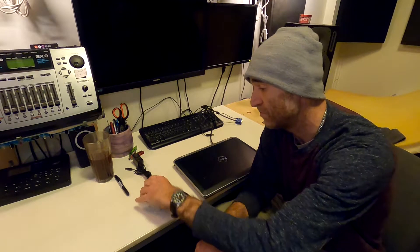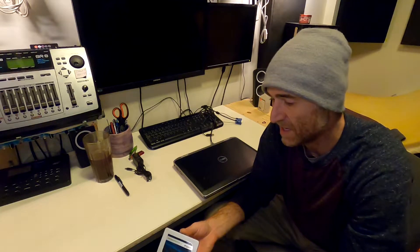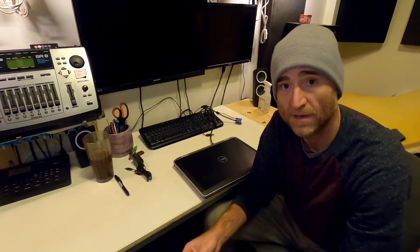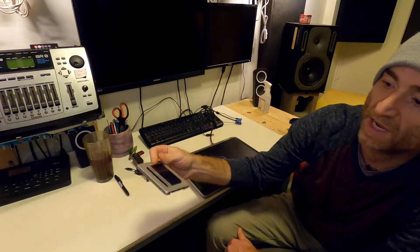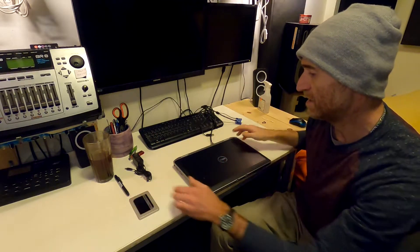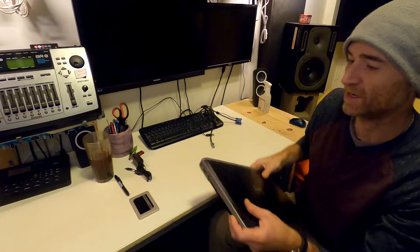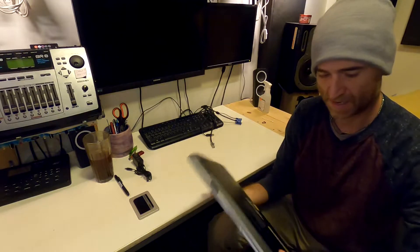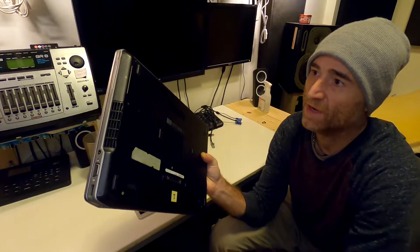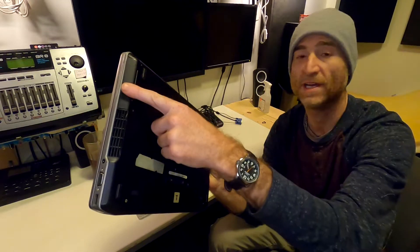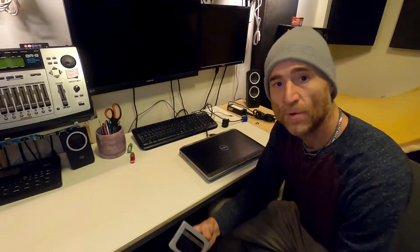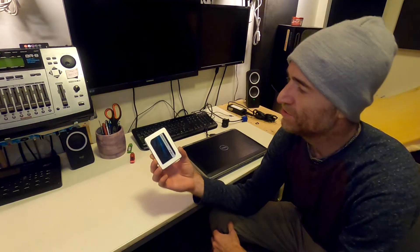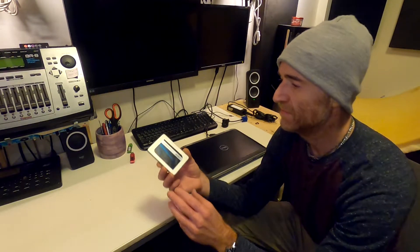I actually have two different solid state drives. On this one I have Windows 11 and on the one in my laptop currently I have Windows 10 running on a legacy boot partition.